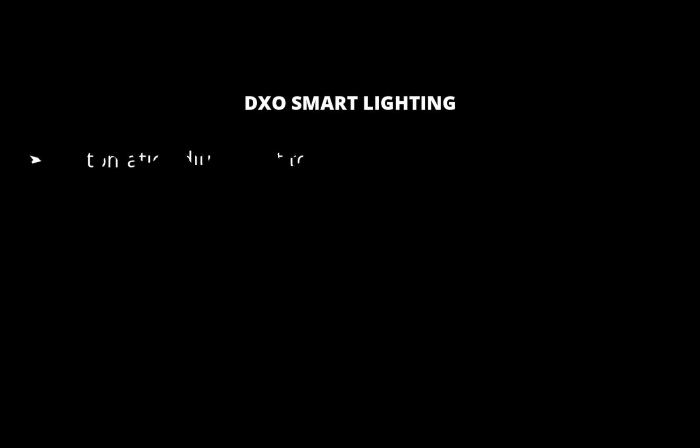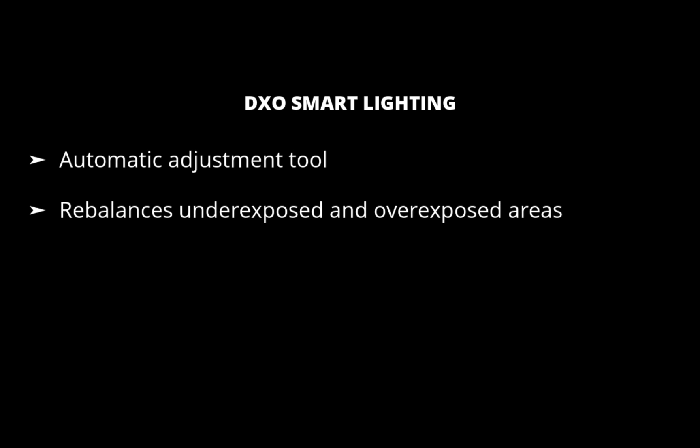DxO Smart Lighting is an automatic adjustment tool which extends the dynamic range of the image by rebalancing underexposed and overexposed areas of the image quickly and accurately. DxO says it is its most complex correction as it has a global and local effect on the image, affecting the whole picture and local details.